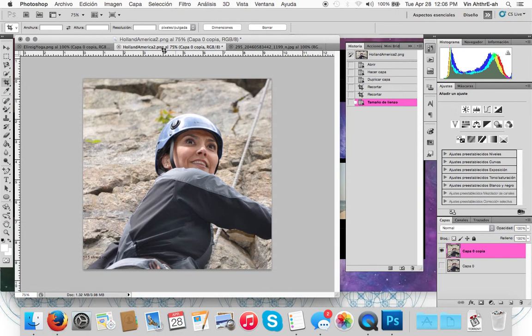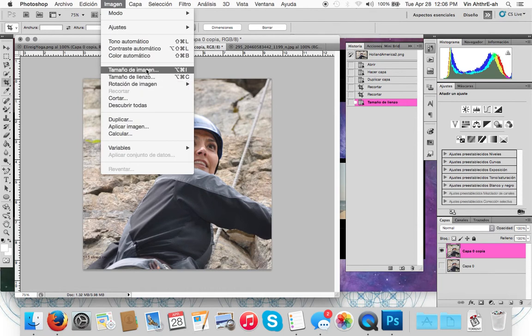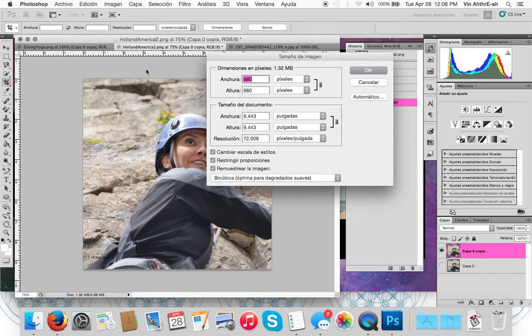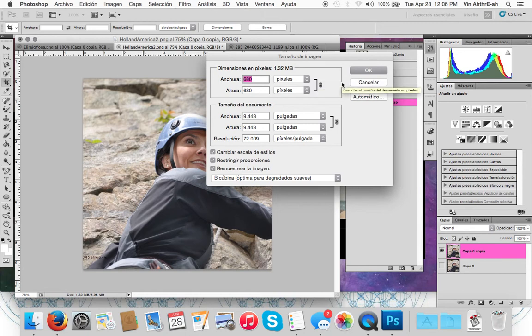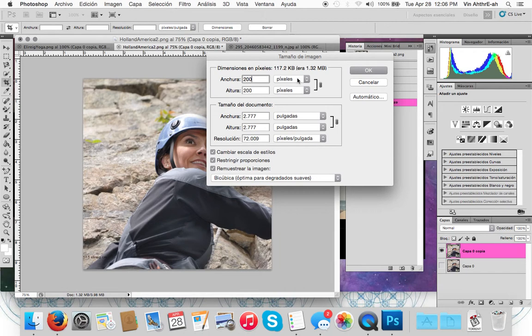Okay, so now we're going to go to image and here now you want to go to image size. We couldn't do this first because when you alter the image size it keeps a relation and since the relation was not square we're not going to be able to get the 200 by 200. So here just change to 200 by 200 and that's it.